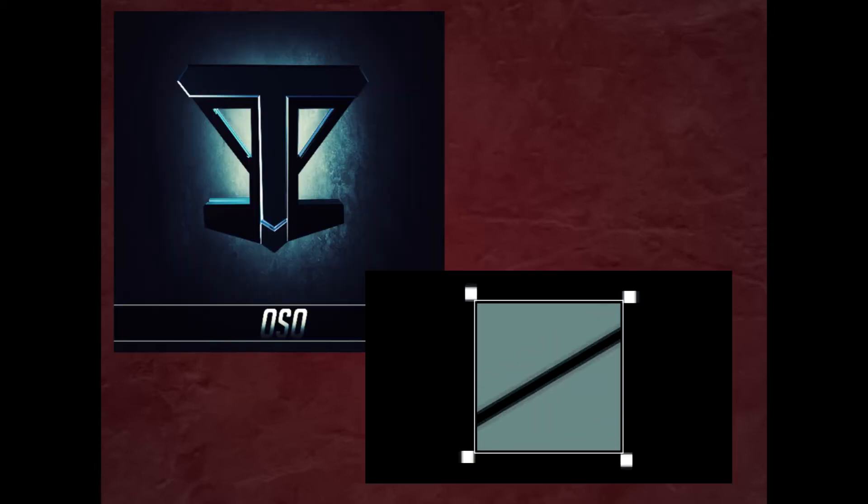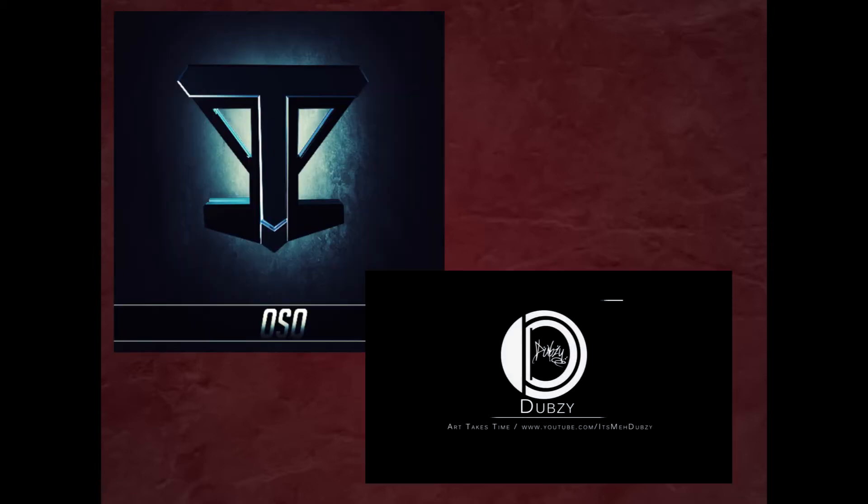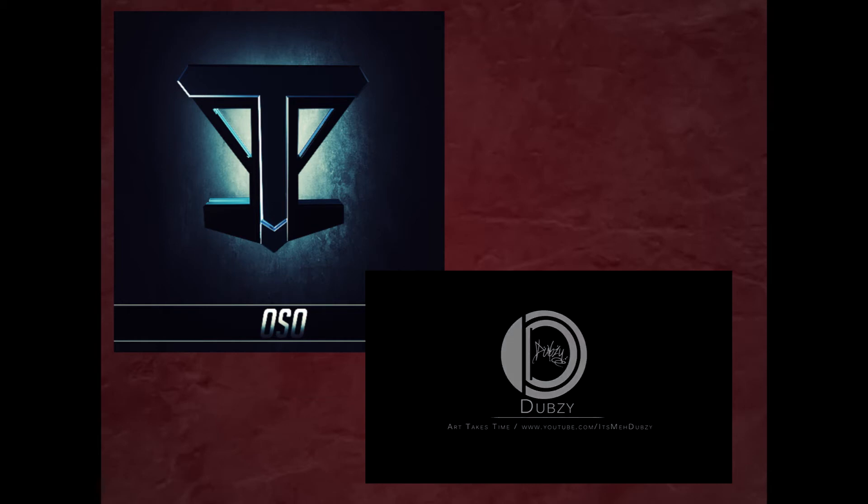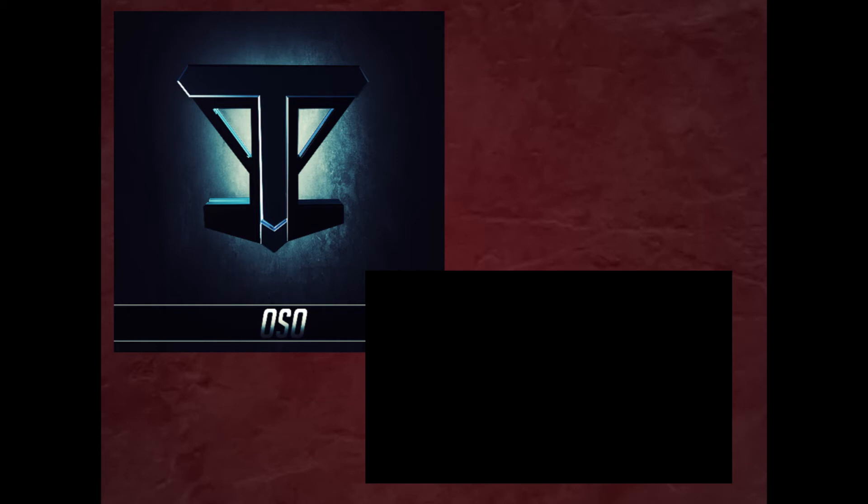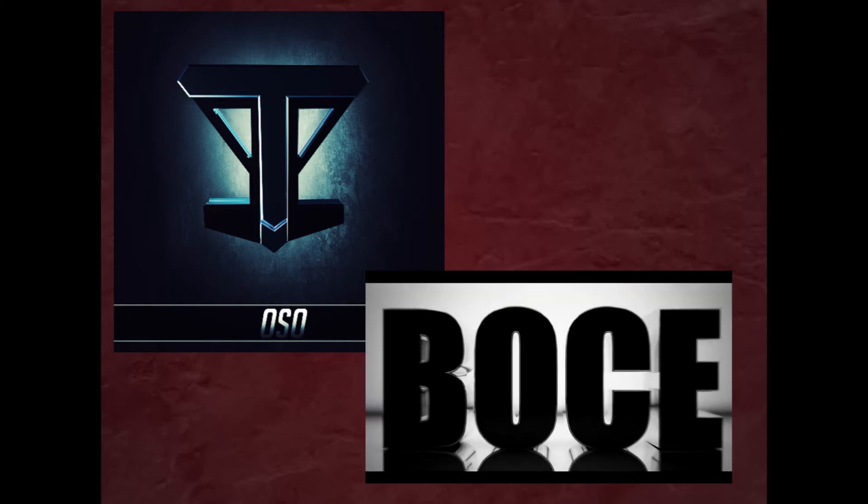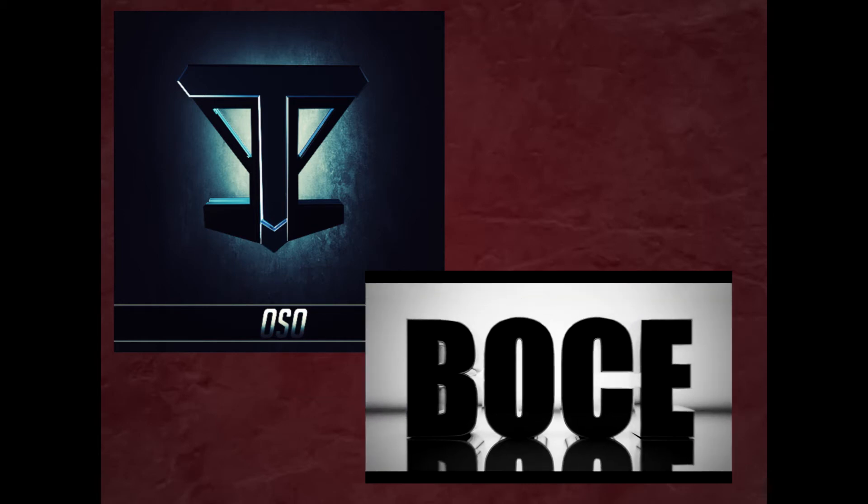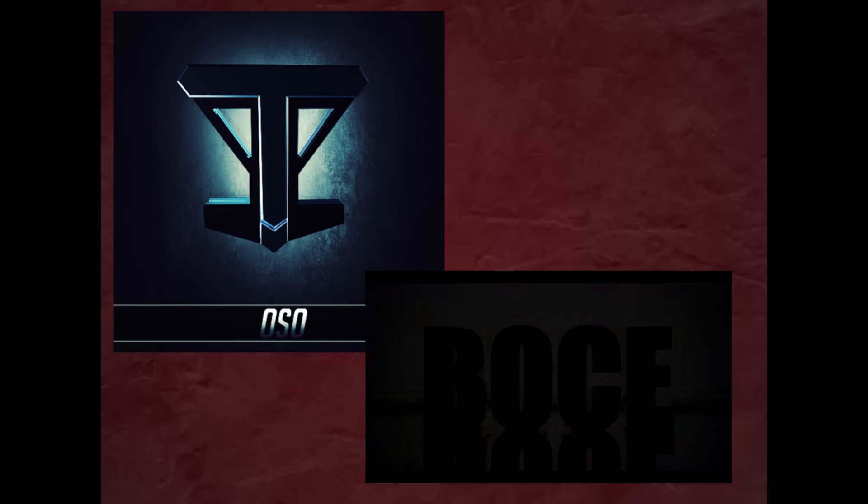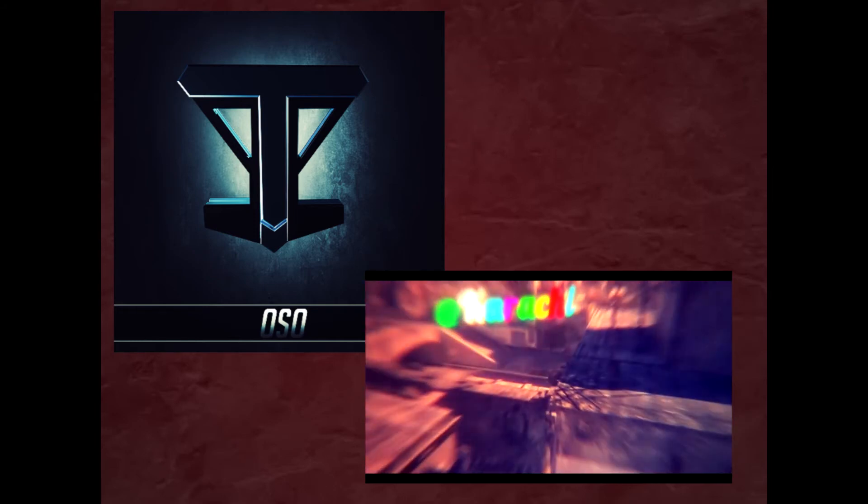Next up we got Oso, he has roughly 12 clips, but I'm not sure how many are being used in the intro. I know the intro is being edited at this moment, and it shouldn't be too long before that intro is out.